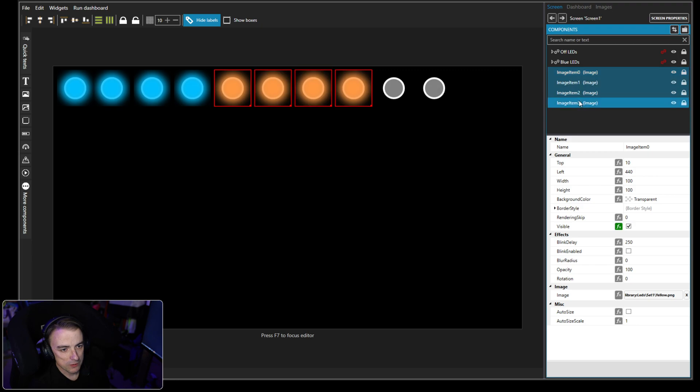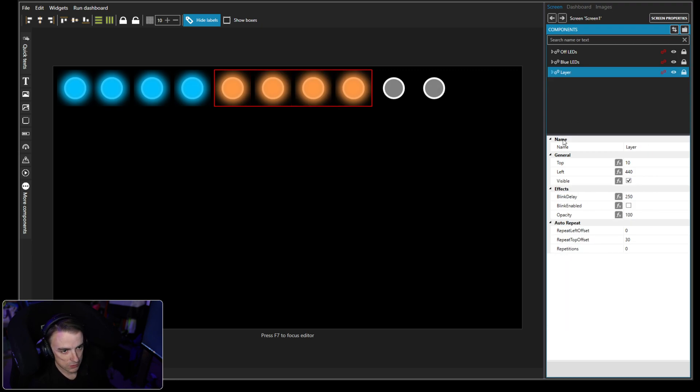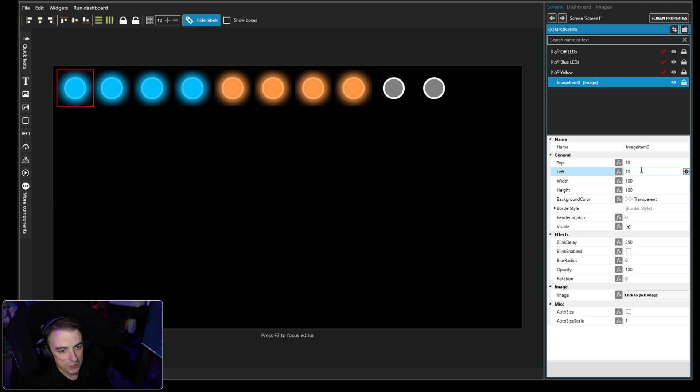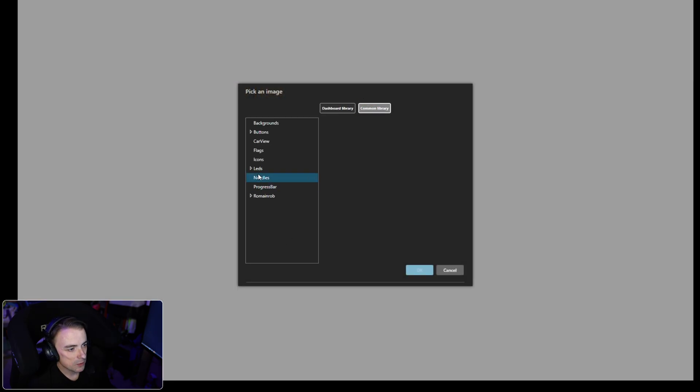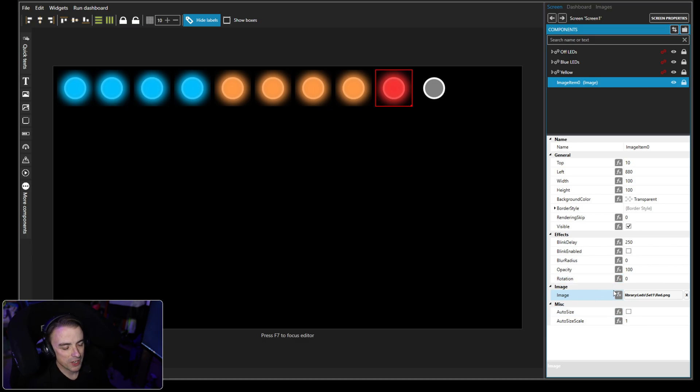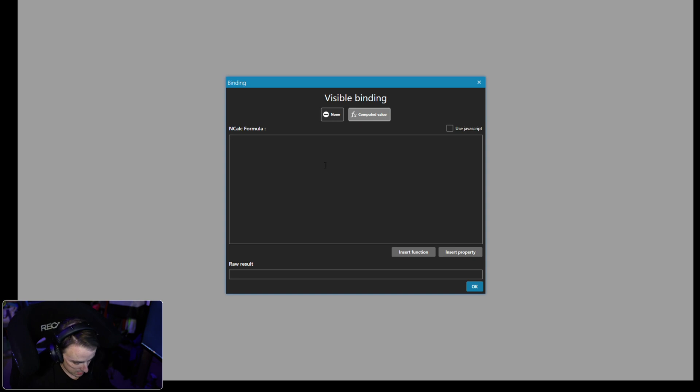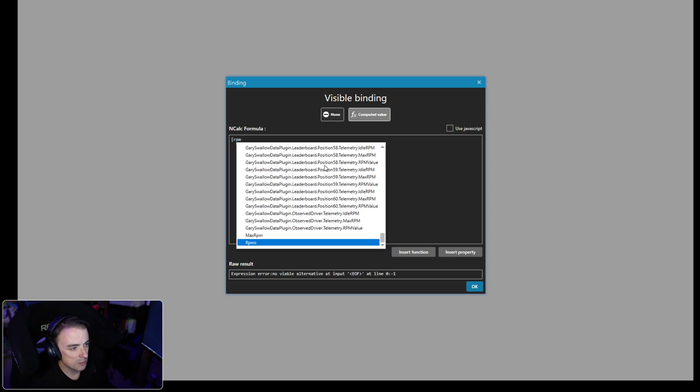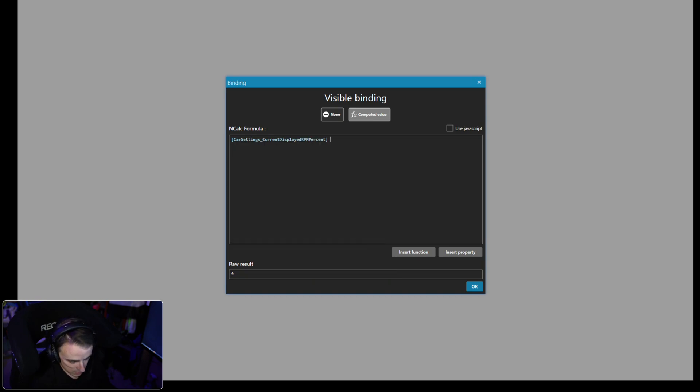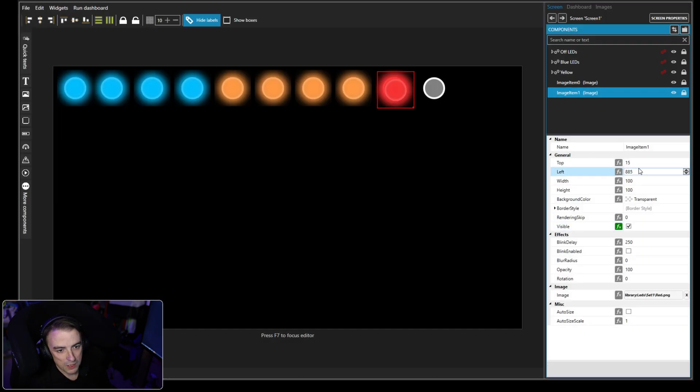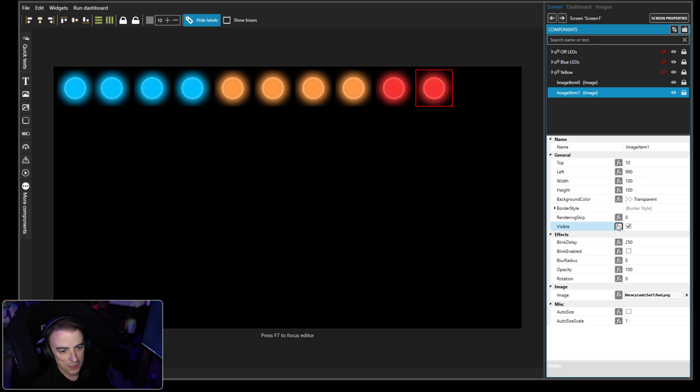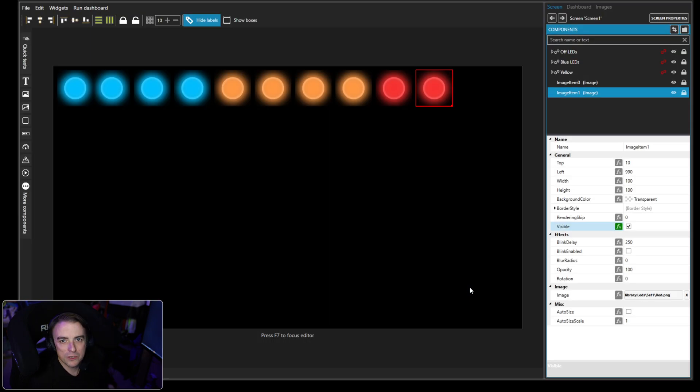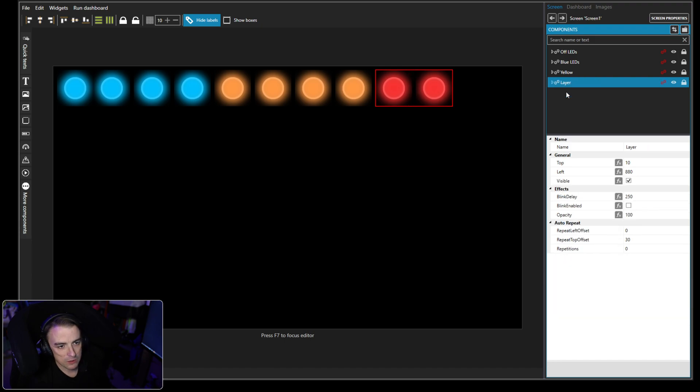And we're going to group all of these, Control G, yellow. Now let's bring in another image. This one we want to set at 880. We want to pick our image from our common library, set 1, red. Now our last one we did 75%, this one we're going to do 85% RPM percent. Now we're going to copy and paste one more. We're going to adjust our positioning to 990, and we want this one to come on at 90%.